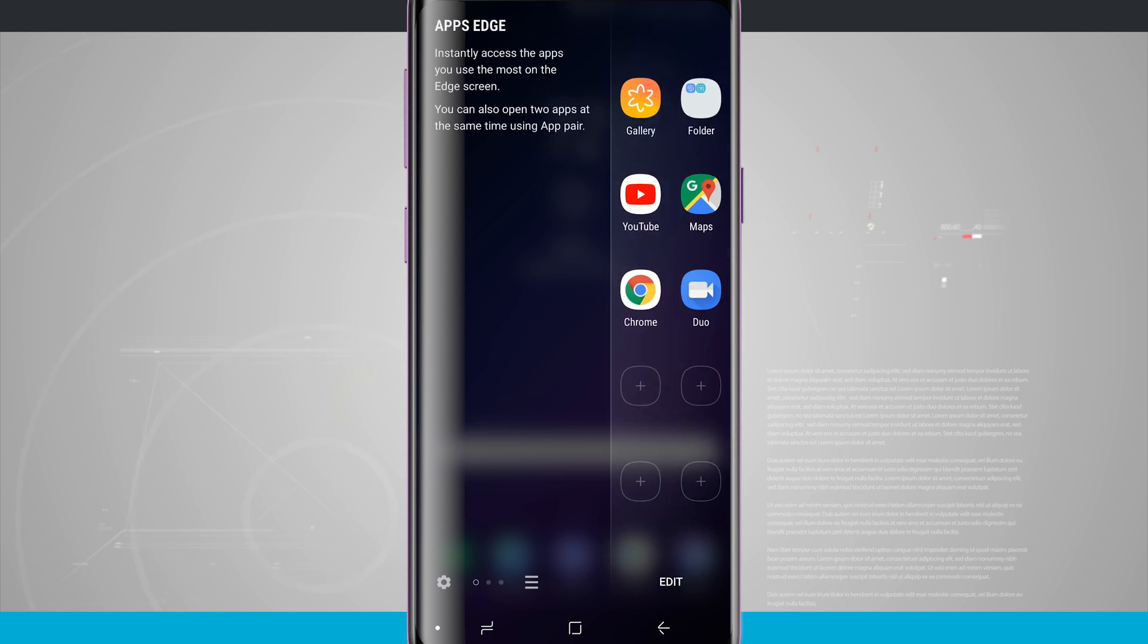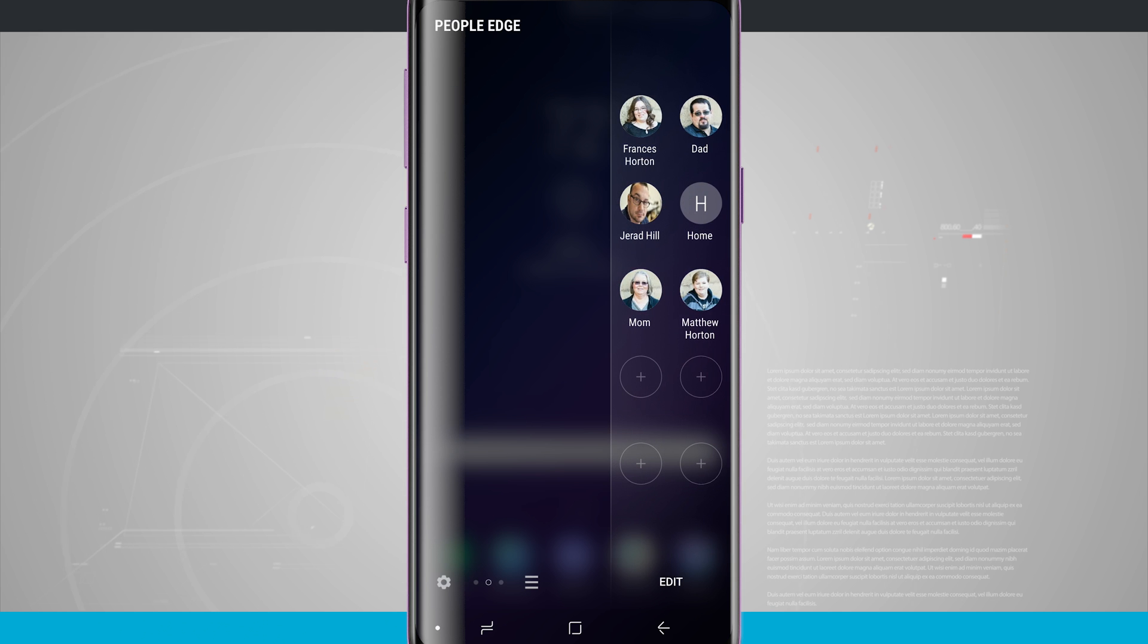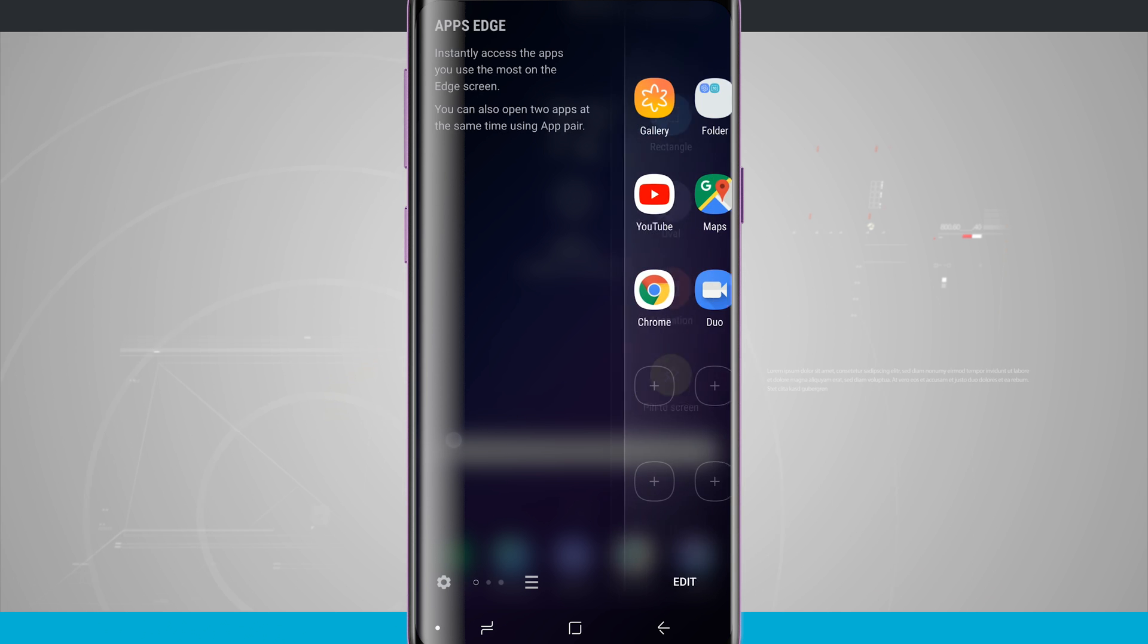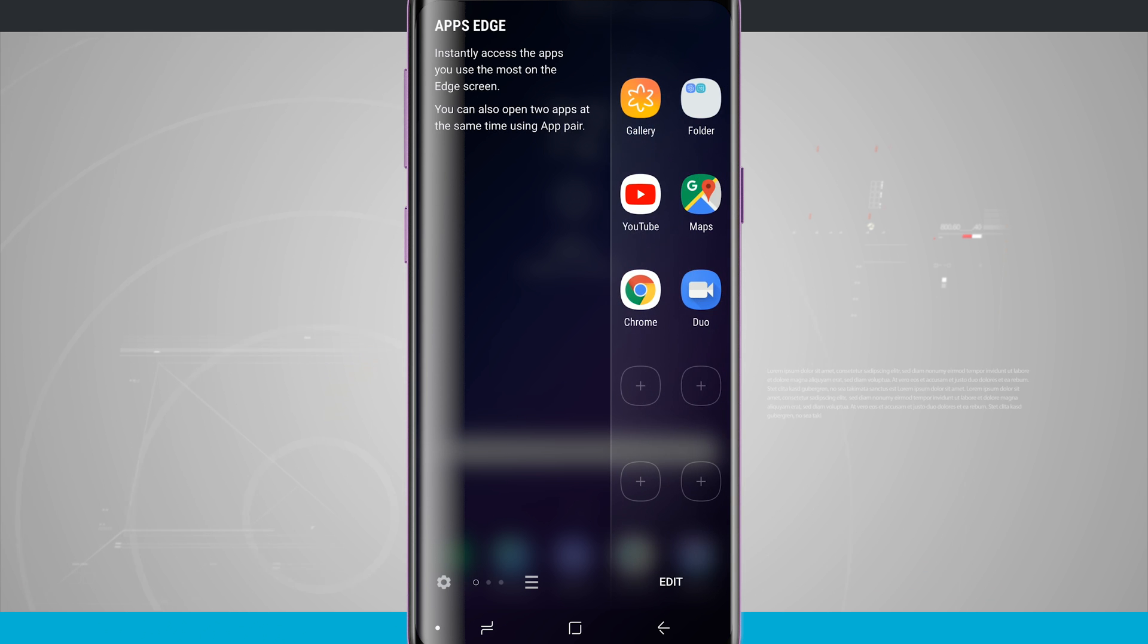So I have Smart Select, I have Apps Edge, and then My People Edge and these are all the panels that are in here by default.